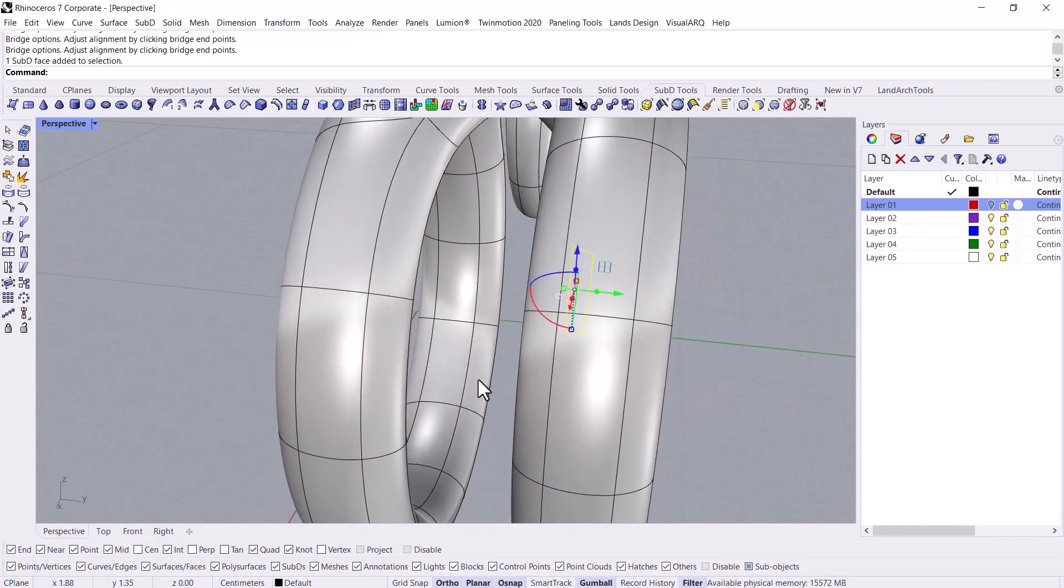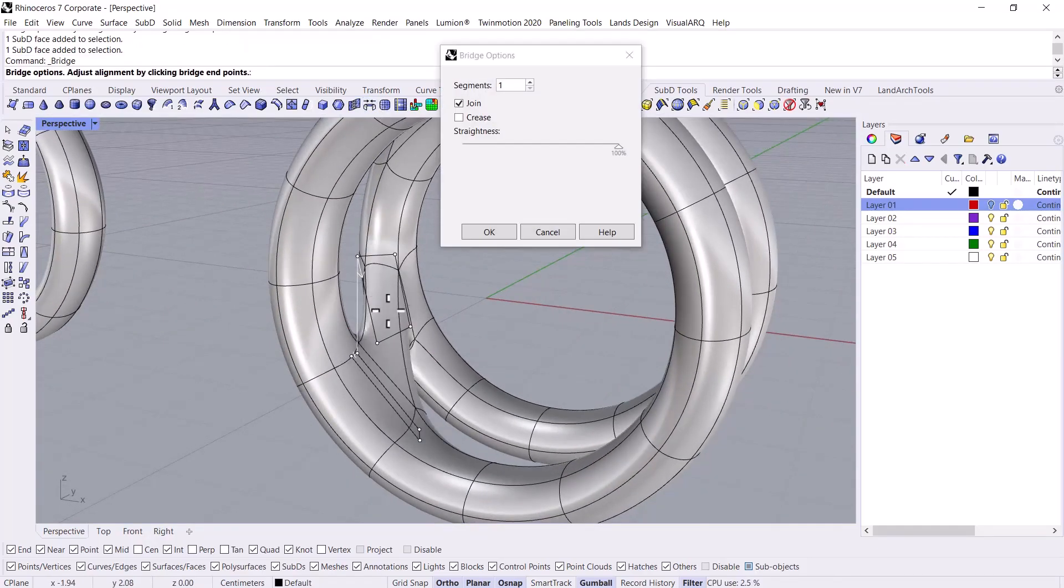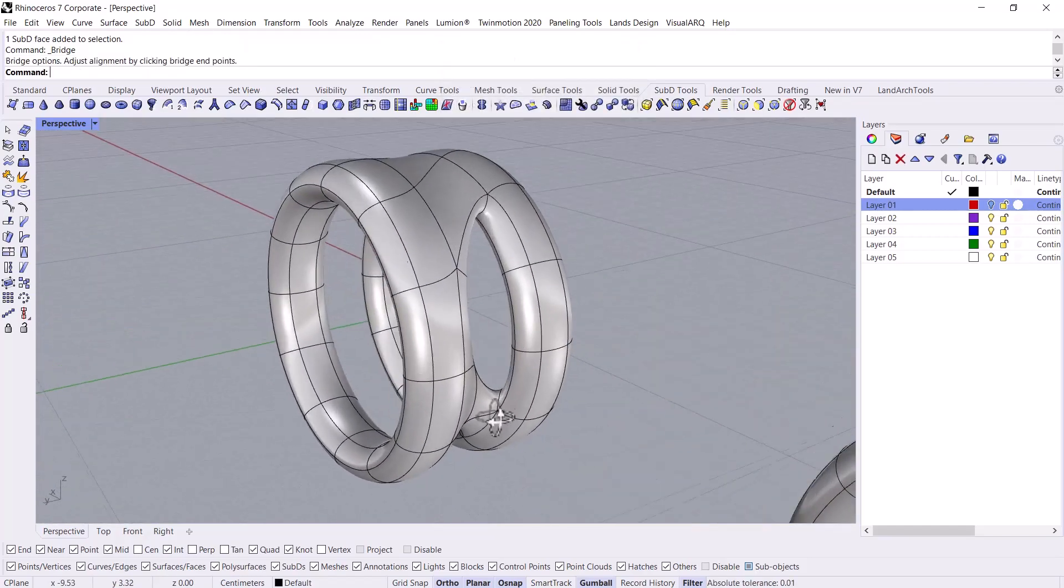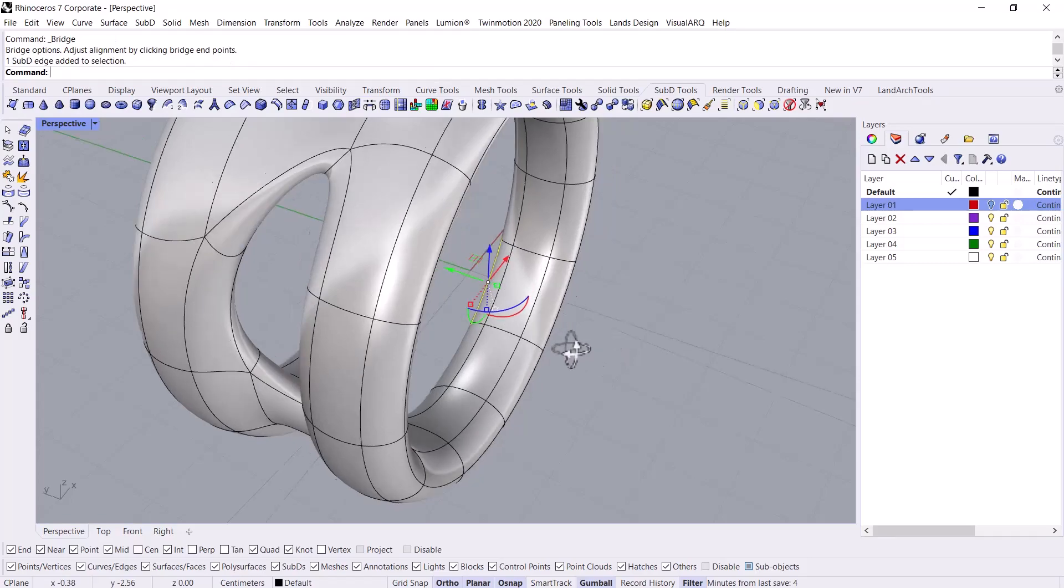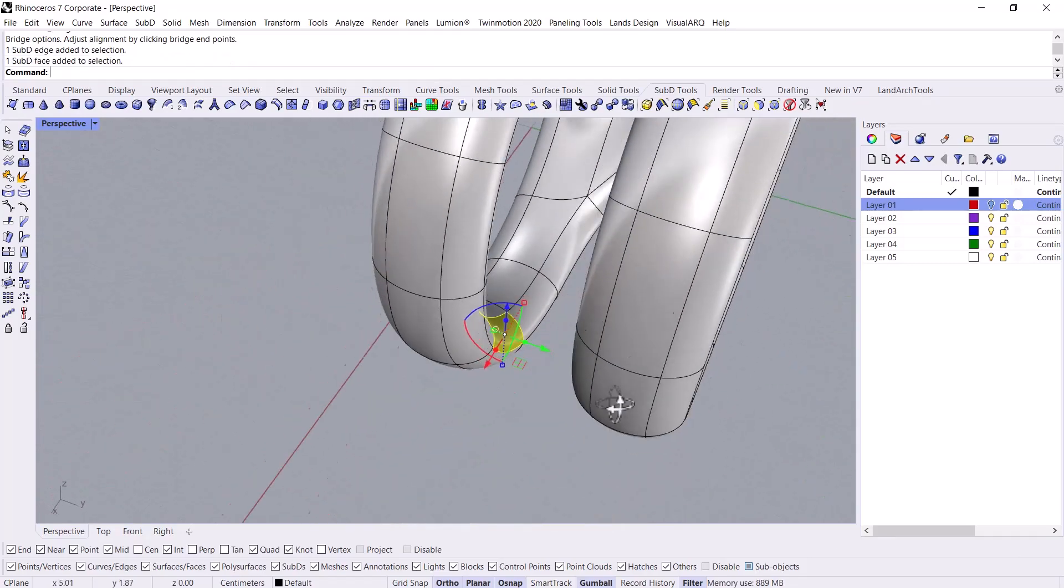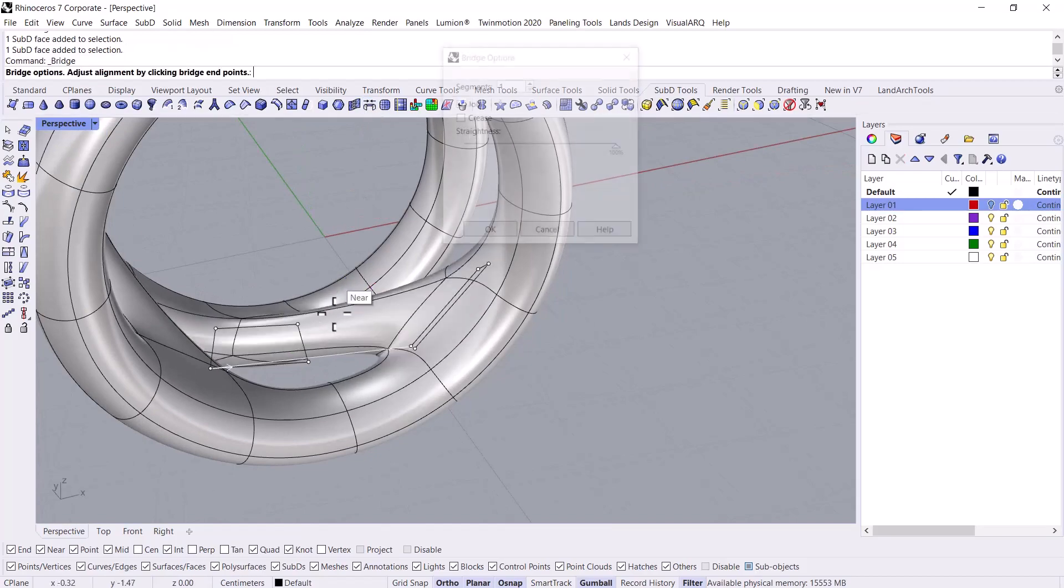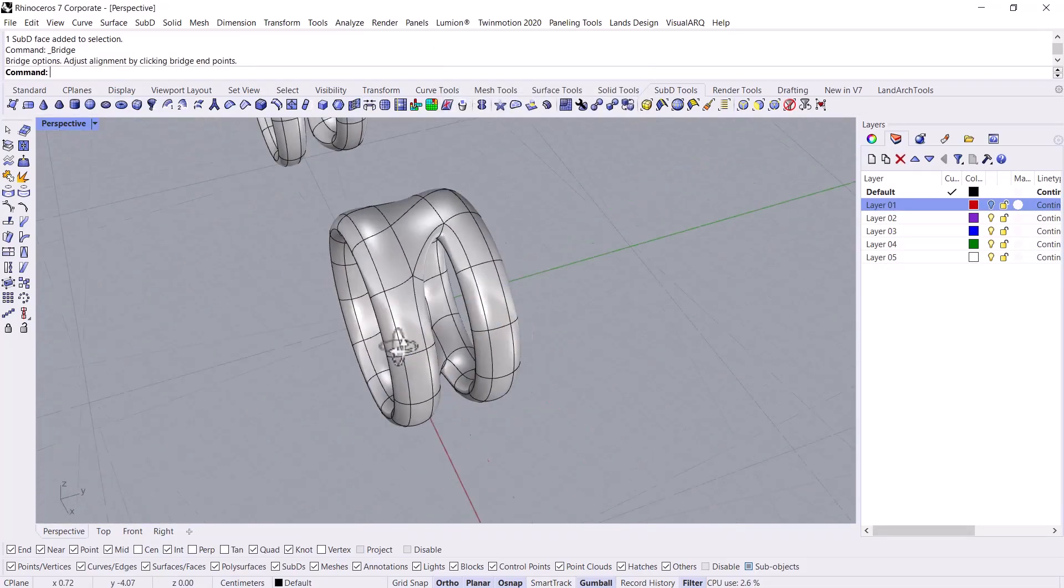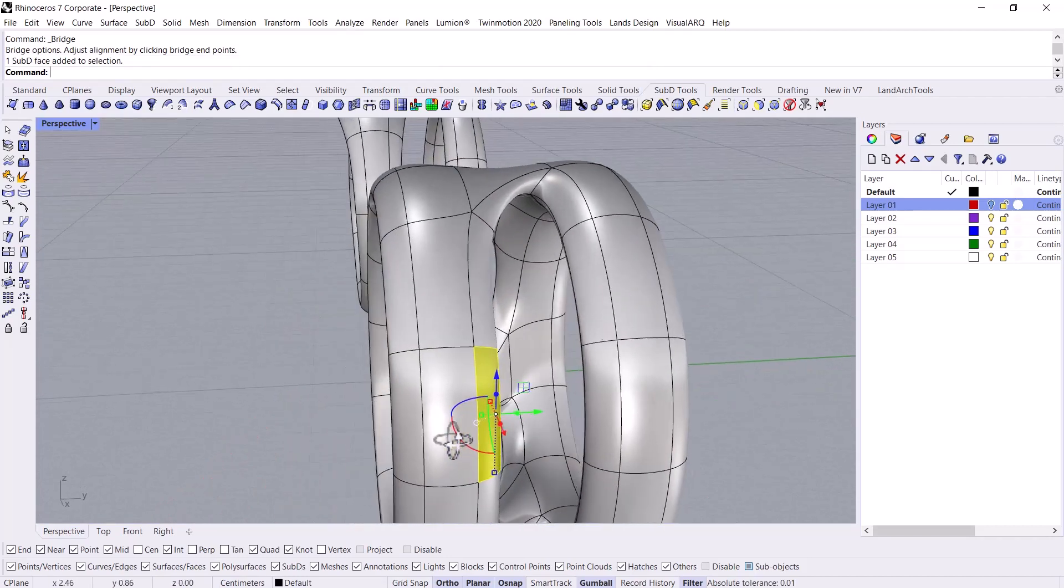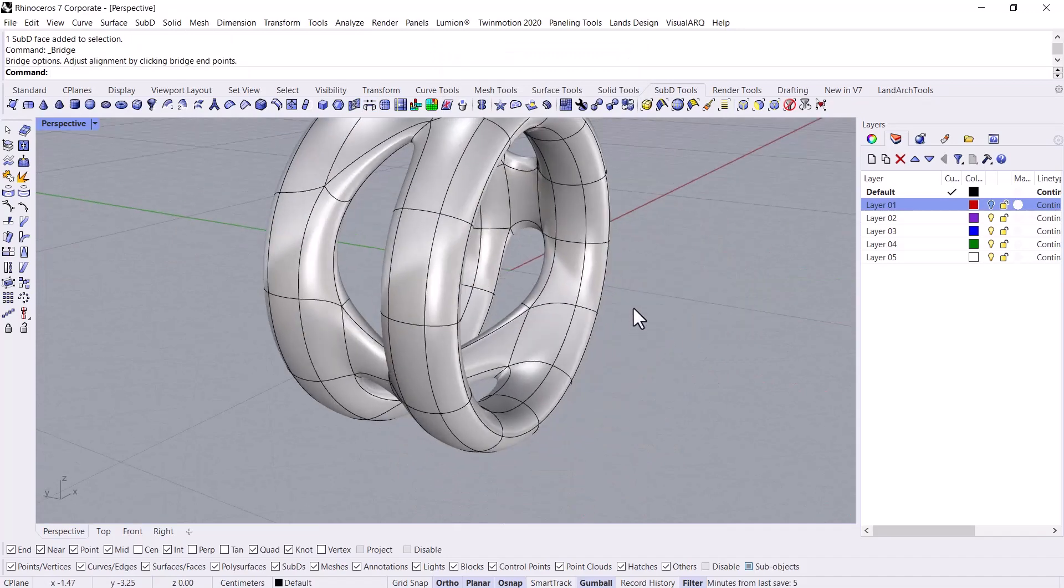Then at this time I want to choose some other faces, for example this one and then this one. Then I create the bridge. Check this out. In the continuation, let me choose some other faces. I rotate the camera in the perspective view. For example, these two. I create the bridge. Check this out. And then two more faces for creating the bridge like this. Well done.